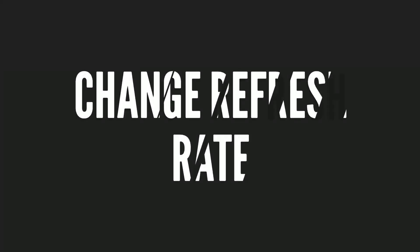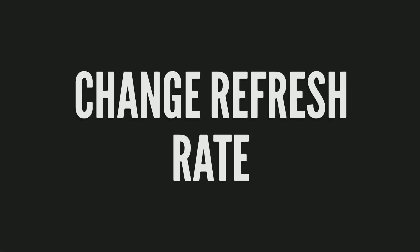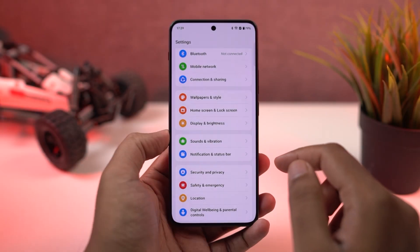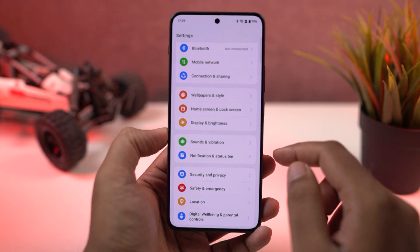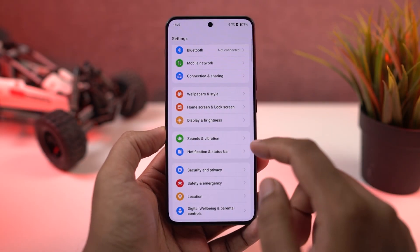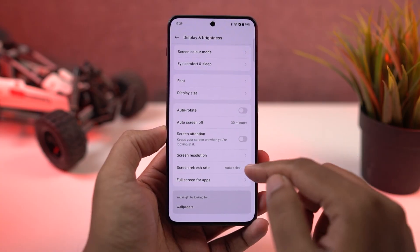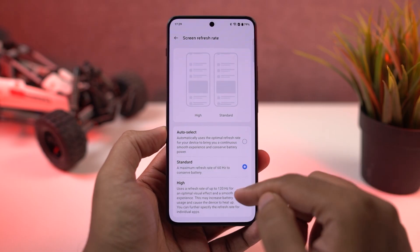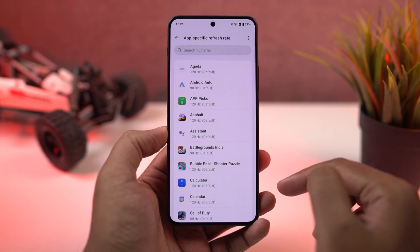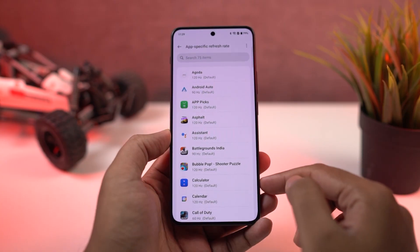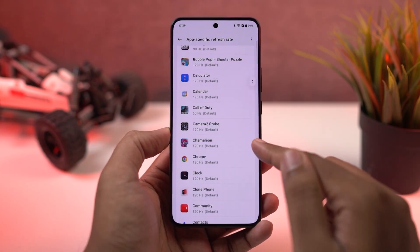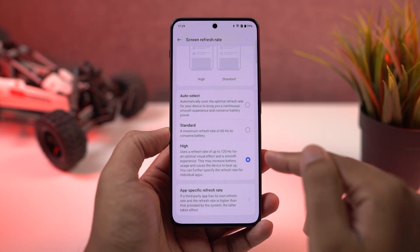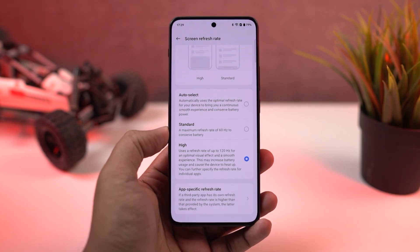Next, we can also change the display refresh rate. This phone has a display with a 120Hz refresh rate. By default, it is set to auto switch, which can save some battery but sometimes gives you an inconsistent experience. So I'd suggest you stick with the highest refresh rate — it affects the battery a little but gives you a much more consistent experience.